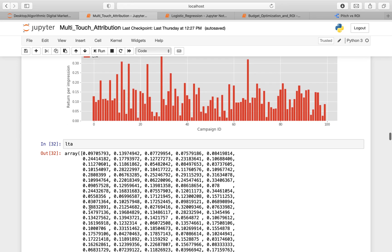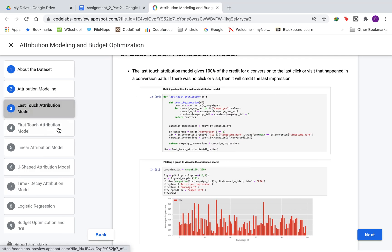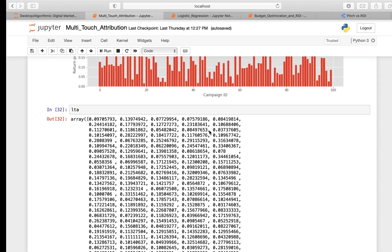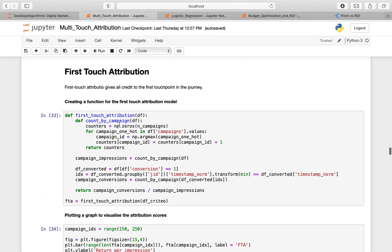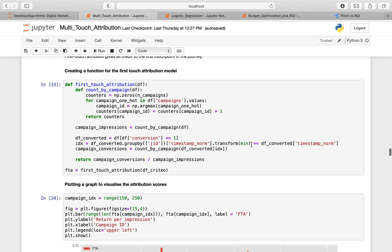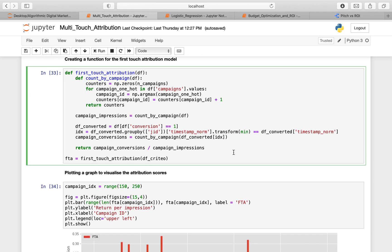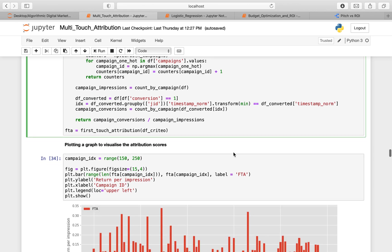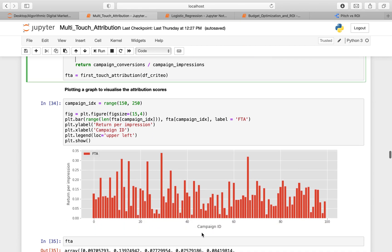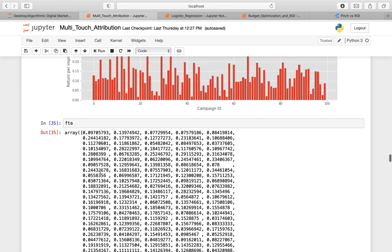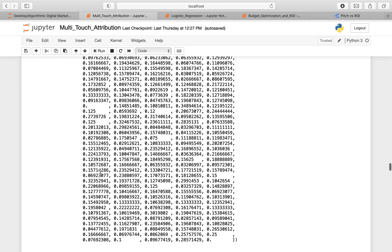Here we have the LTA attribution weights. Then we move to the first-touch attribution model, where all credit is given to the first touchpoint in the journey. We create a function for this model where the minimum function grabs the first occurrence of the touchpoint that led to the conversion. We then plot a graph with return per impression on the y-axis and campaign ID on the x-axis. FTA stores the attribution weights for the first-touch attribution model.